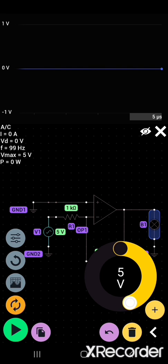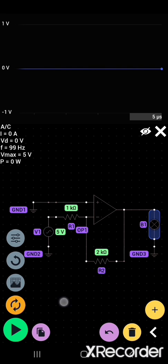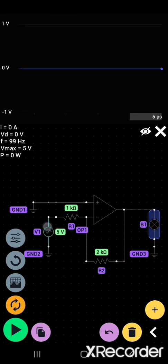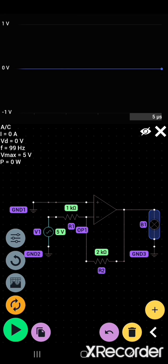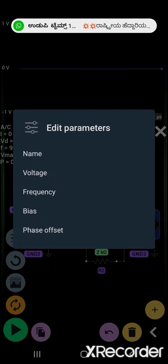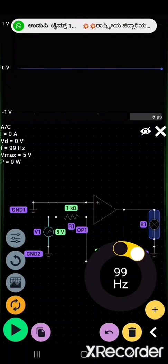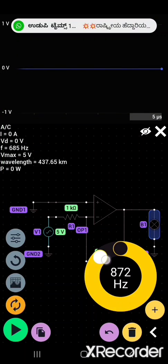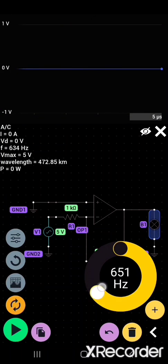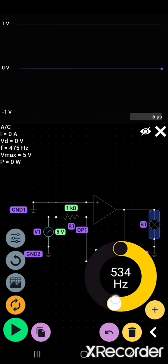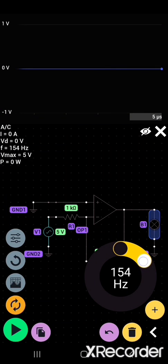After voltage, you can check frequency, bias voltage, offset, everything you can check. You can change frequency. We'll leave the frequency itself at 1 hertz.